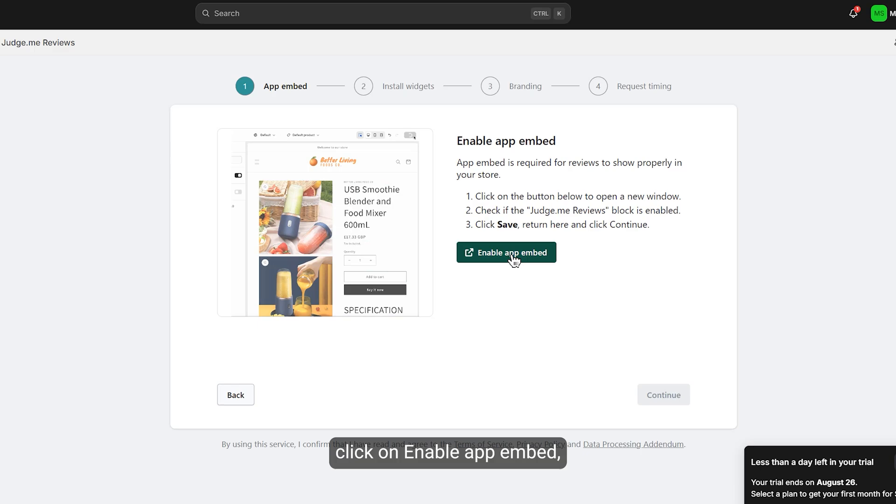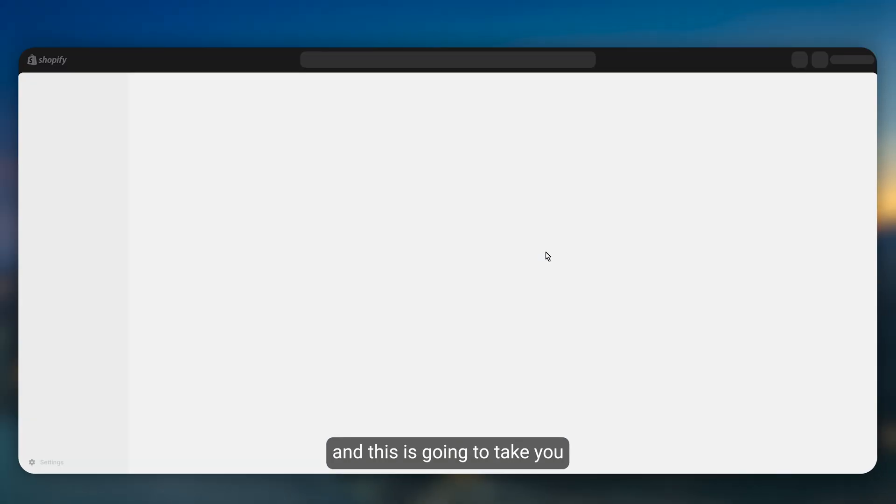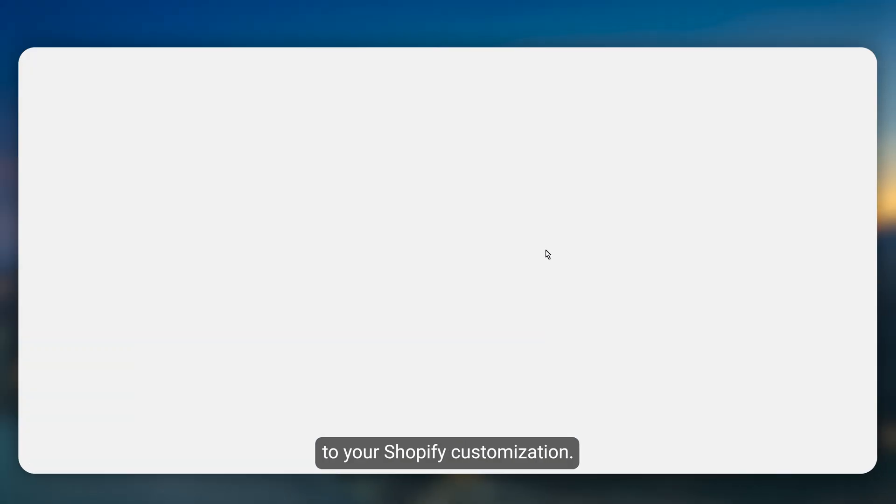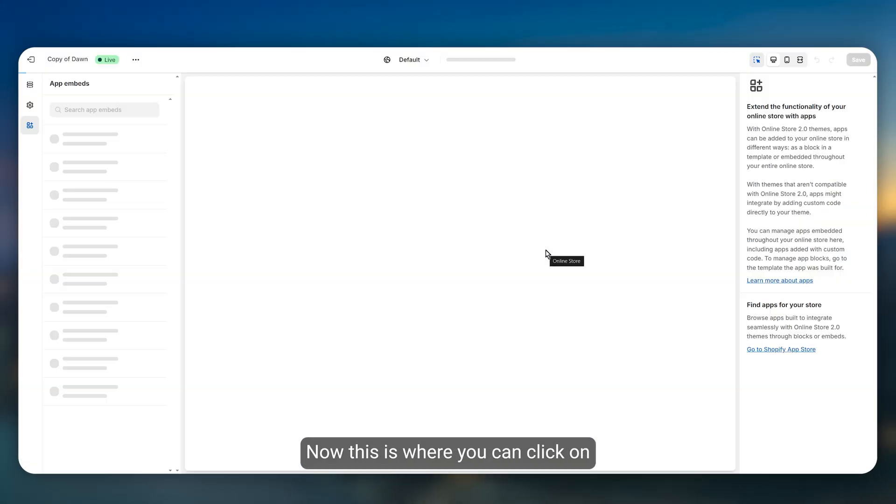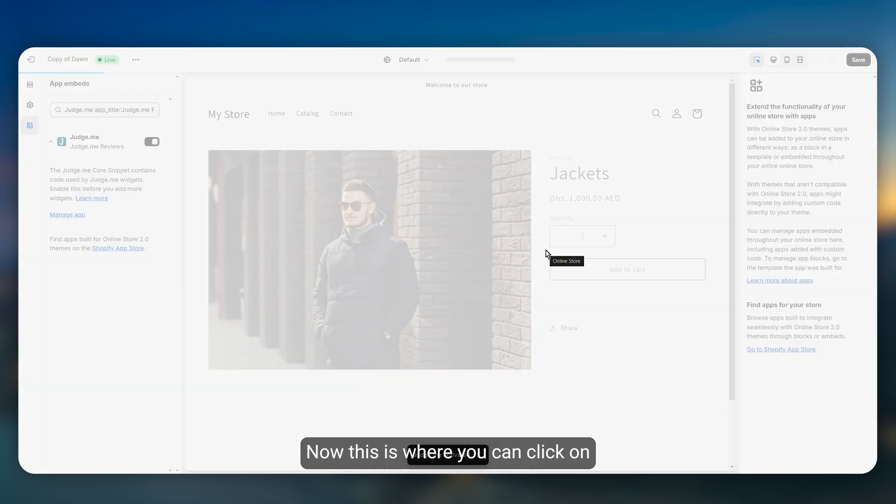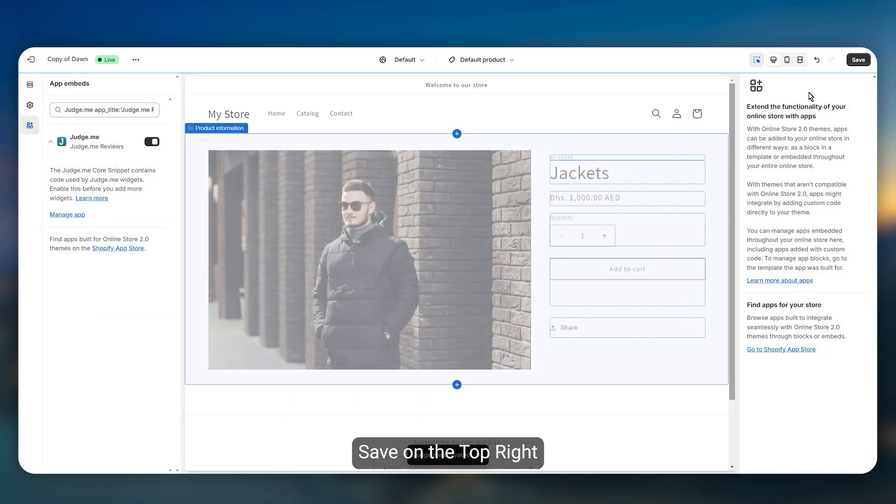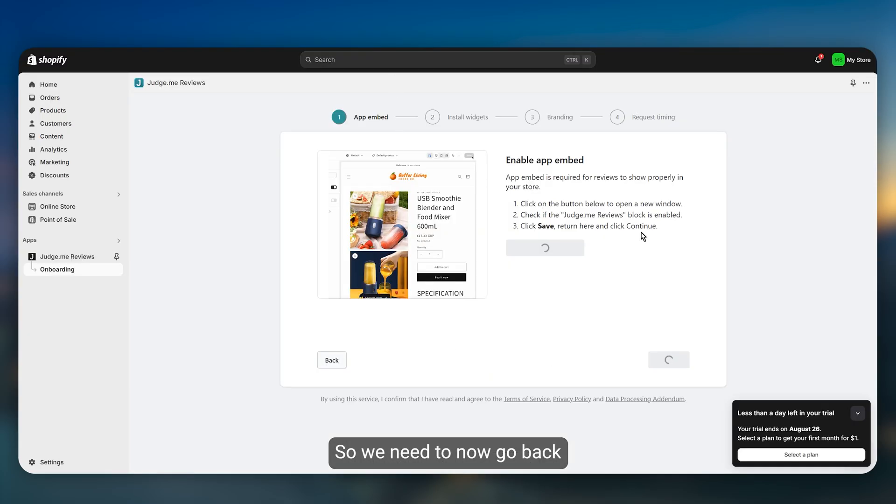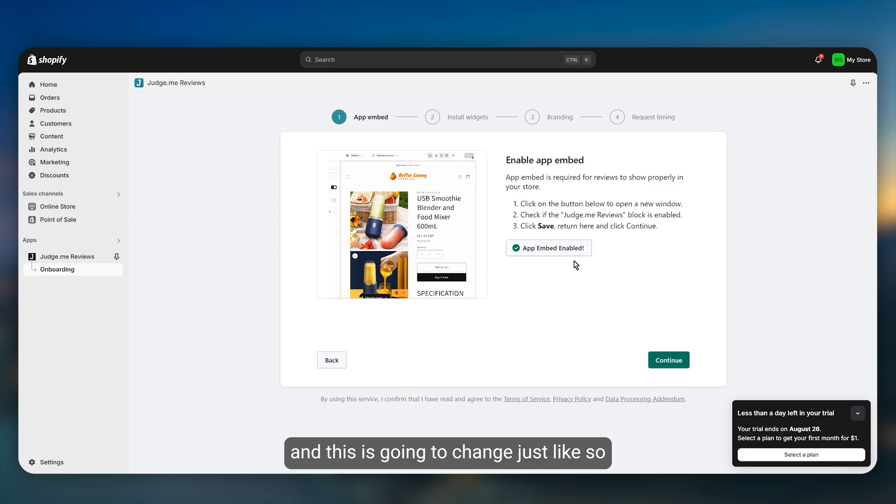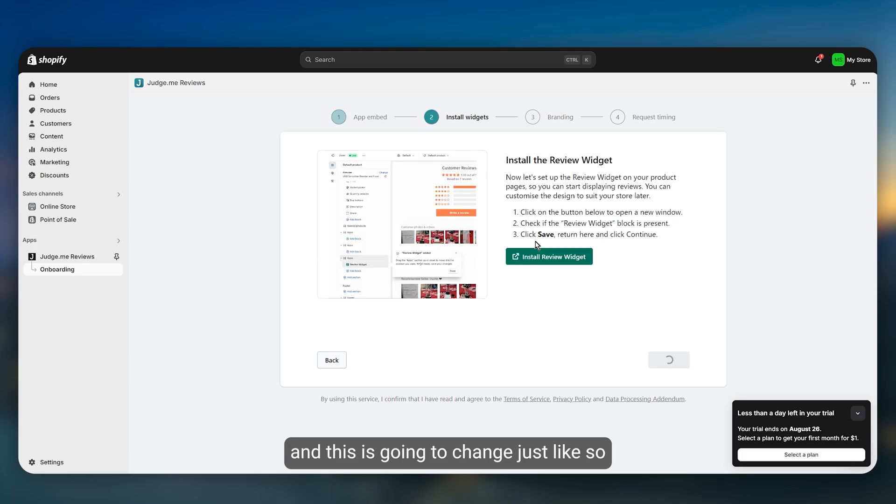Now you need to click on enable app embed and this is going to take you to your Shopify customization. This is where you can click on save on the top right. Now go back and this is going to change.